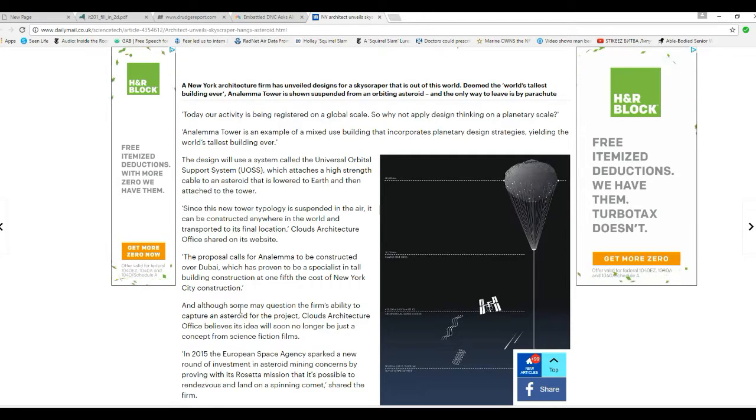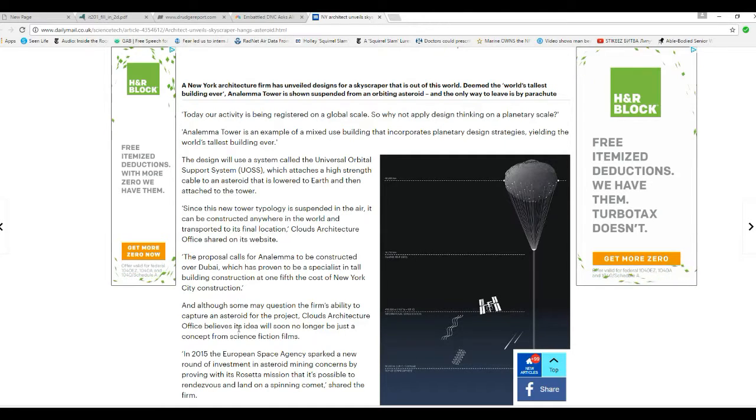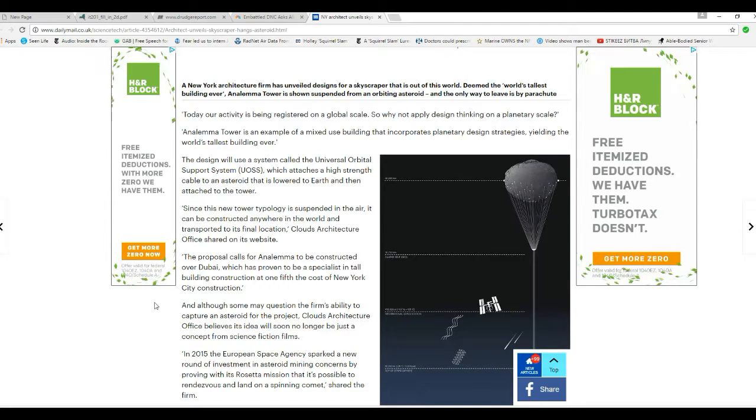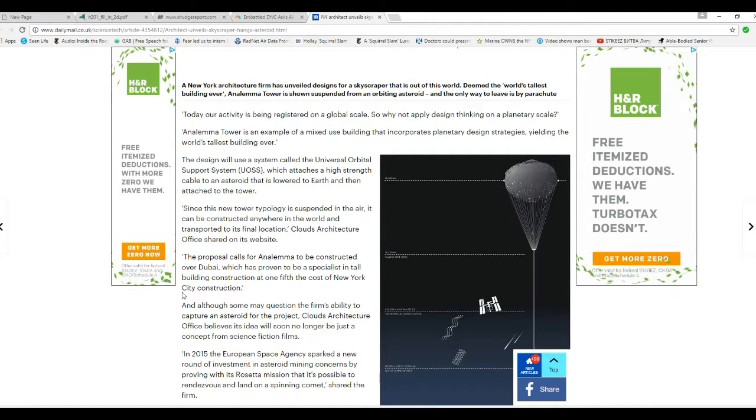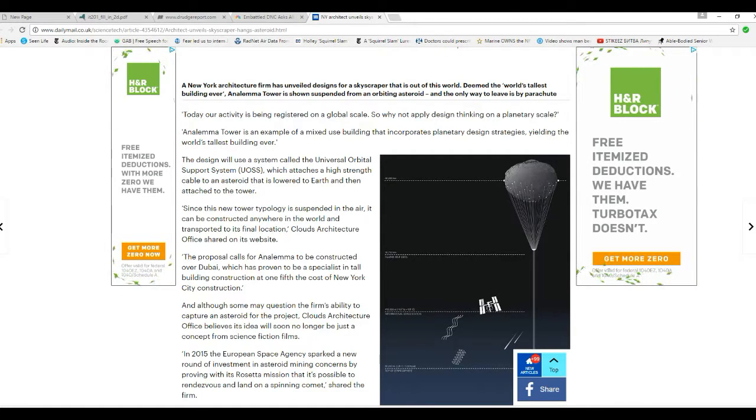Like what happens if a plane crashes into the tether? Everybody on board is dead, basically. Oh my.